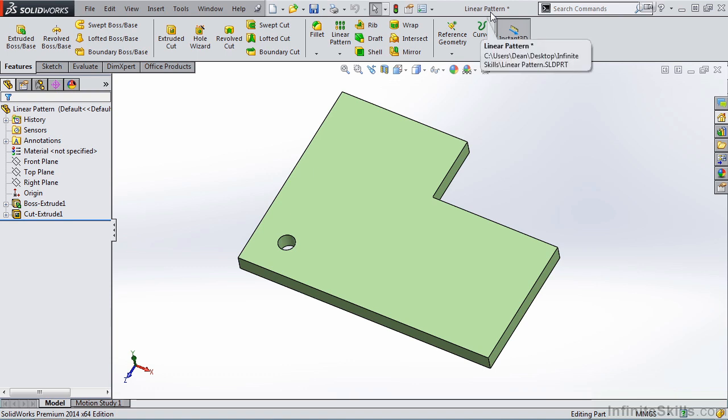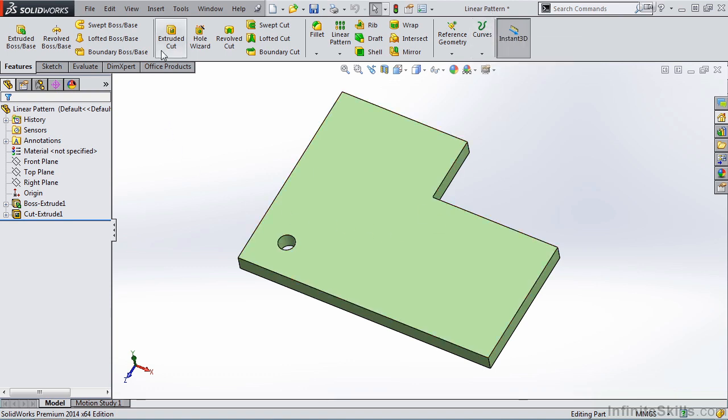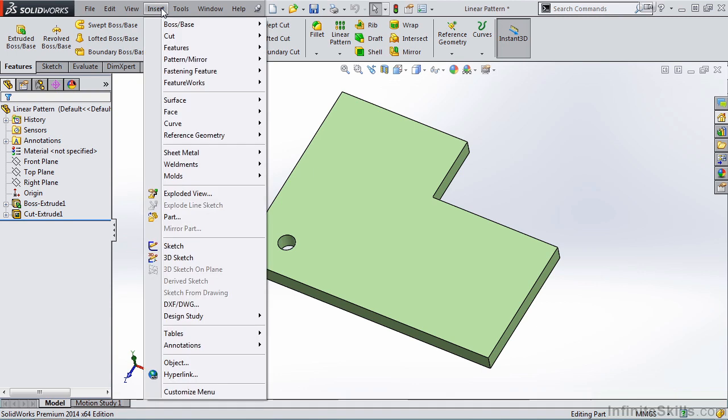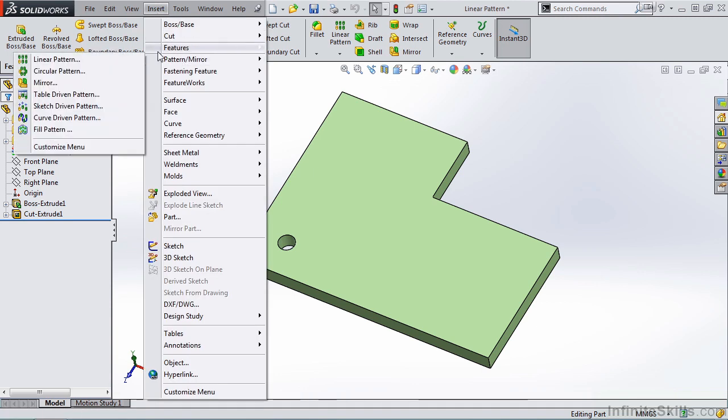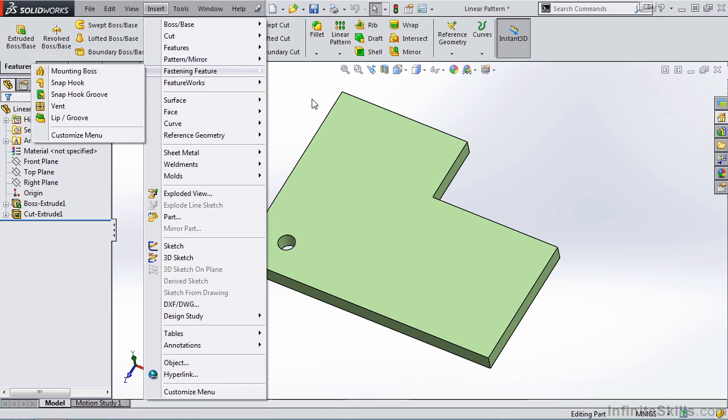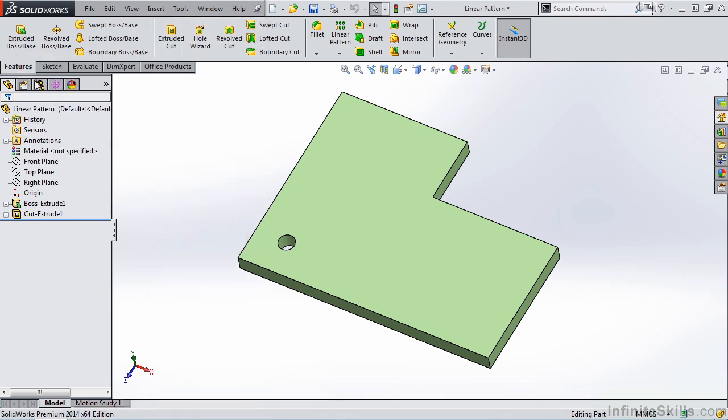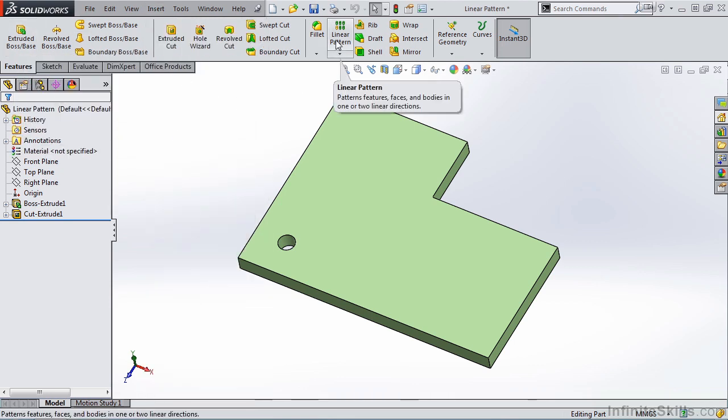The Linear Pattern feature can be activated by going to the Insert pull-down menu, Pattern Mirror, and then selecting Linear Pattern. Or you can go straight to the Features ribbon and select the command from the ribbon.